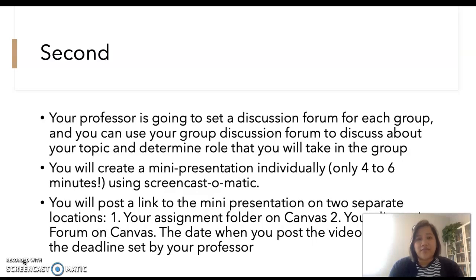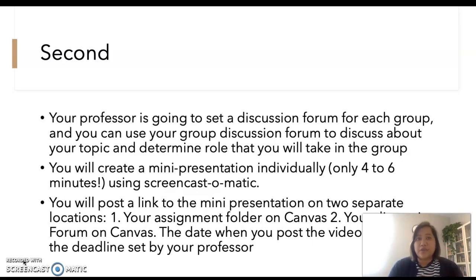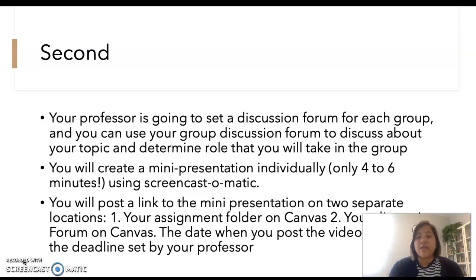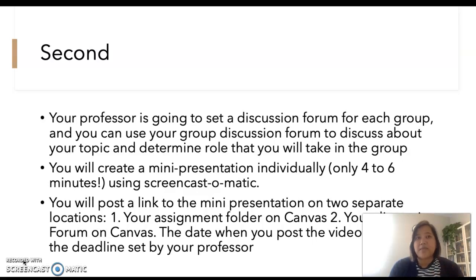When you have done that, you will post a link to the mini presentation on two separate locations. One is your assignment folder on Canvas — I need it there so that both Ashley and I can grade you. Second, you're going to post it on your group discussion forum that I will set up on Canvas. The date when you post the video must be based on the deadline set by your professor.